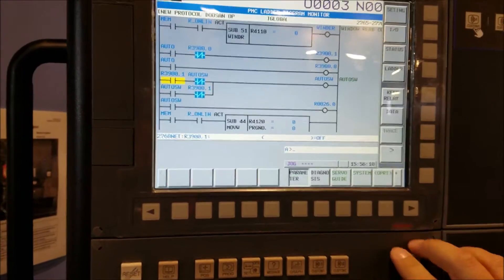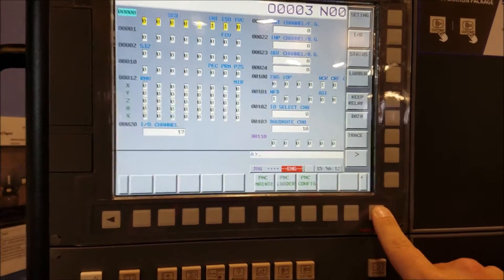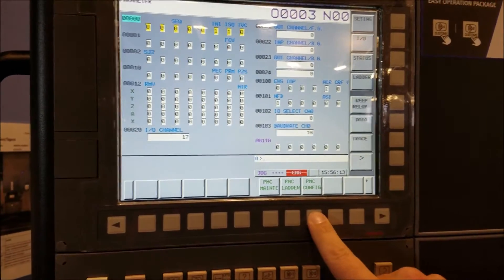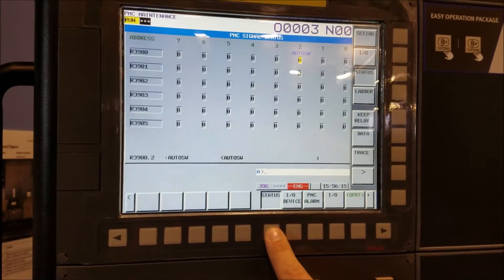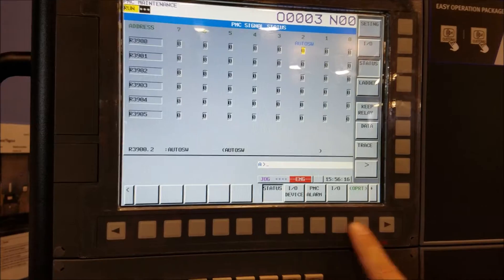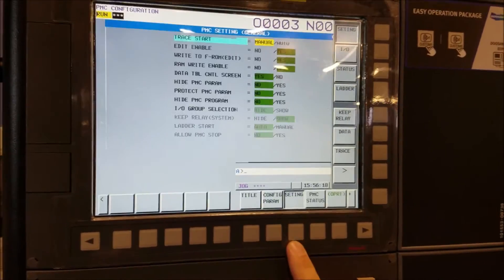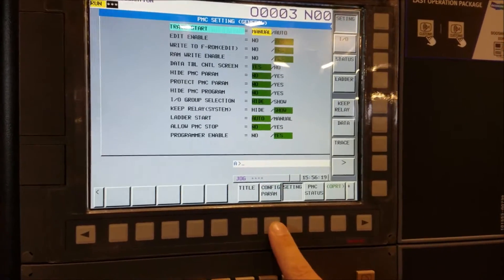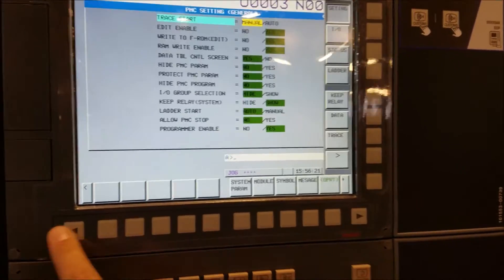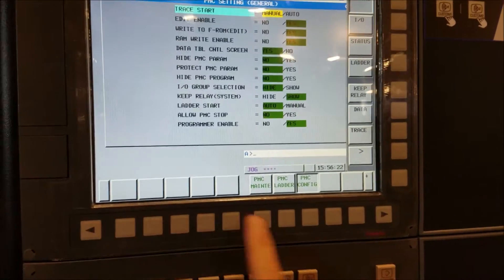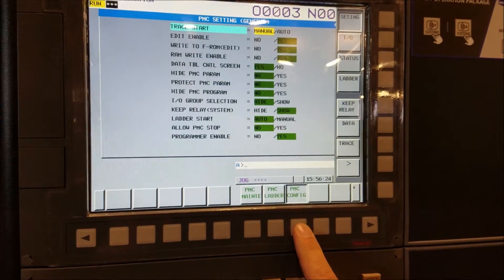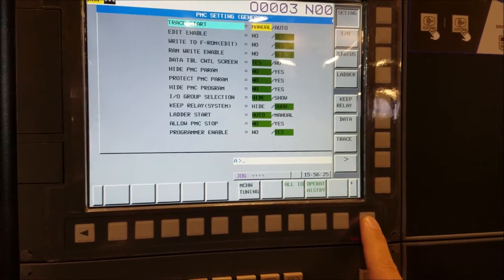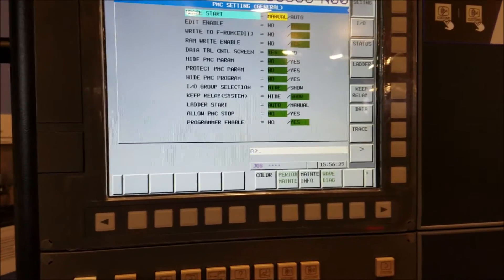Then you go to system and you scroll over to PMC maintenance. Oh excuse me, PMC configuration. Clearly I don't know what I'm doing.